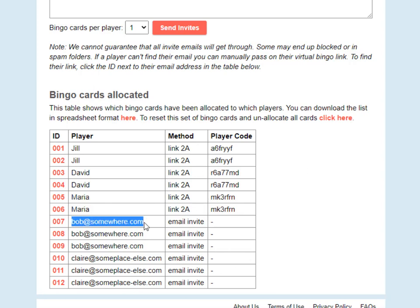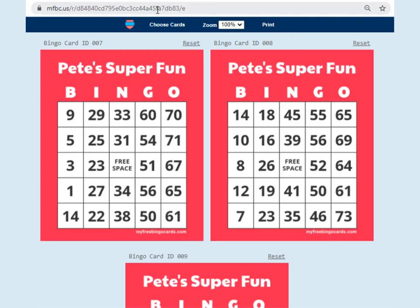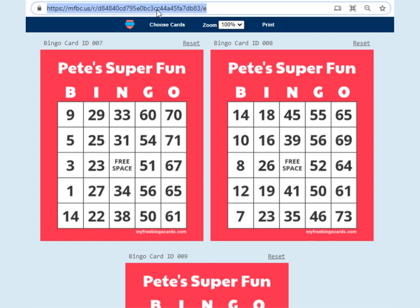If you sent cards to bobatsomewhere.com and that was a mistake, and you really want to send those bingo cards to another player, what you're going to do is click on one of the links that has been allocated to bobatsomewhere.com — it doesn't matter which one you click on — and that's going to take you to Bob's bingo cards. You can then copy that link and resend it manually from your own email account or using whichever method you like, to the player who you would like to receive those cards.